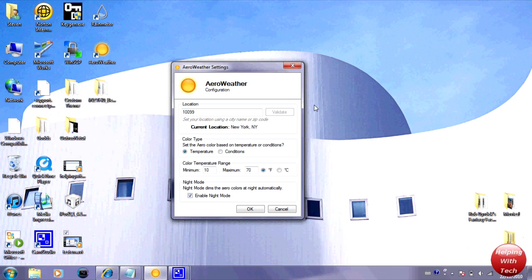So basically what it does is Arrow Weather will change your little bar down here to a different color depending on either the conditions which is sort of weather and stuff like that or depending on the temperature.